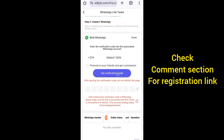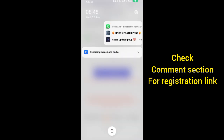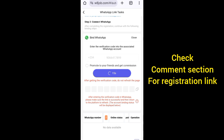I have now requested the code, so we are waiting for it to arrive. Once the code arrives, we can connect. Remember - please do not use your main WhatsApp account. Use your alternative WhatsApp account.